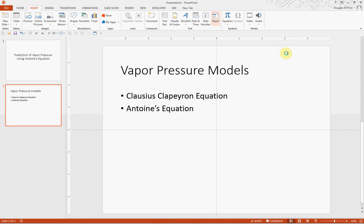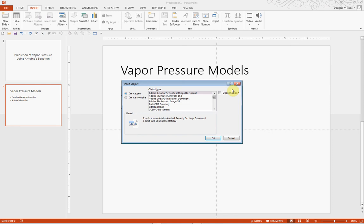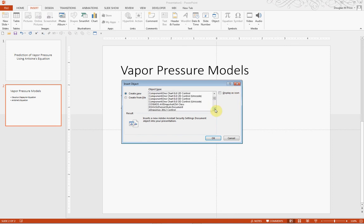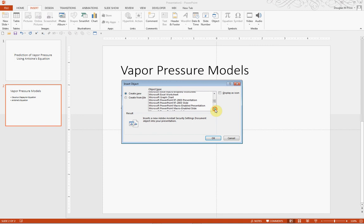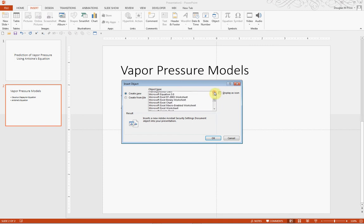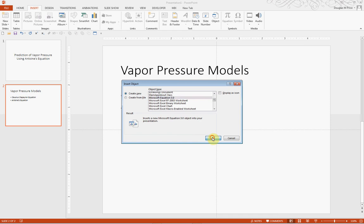Wait a moment, and then we will get a menu that we can choose the editor. I'm going to scroll down to Microsoft Equation 3.0 and click OK.